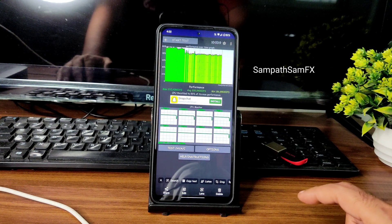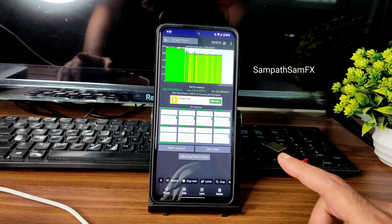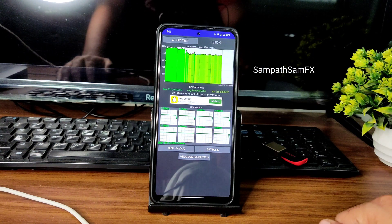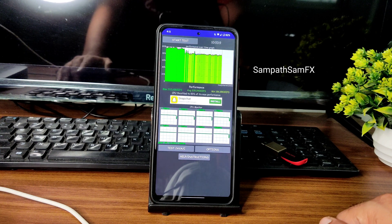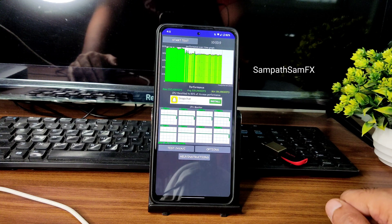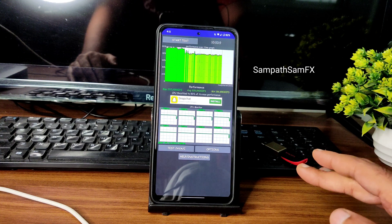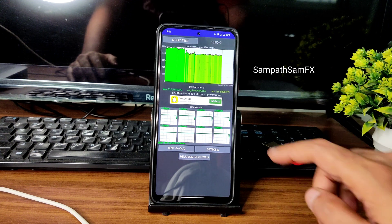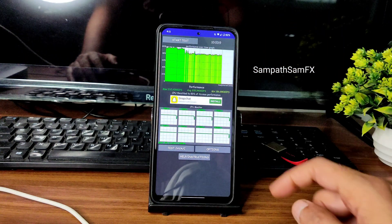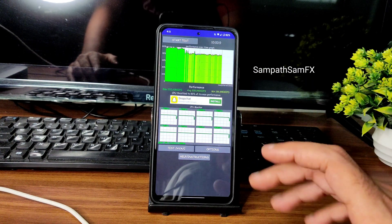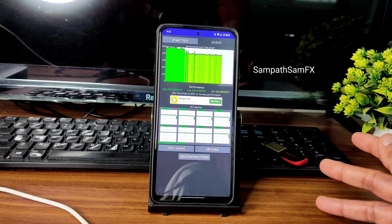I've been running the CPU throttling test for the last 10 minutes. You can see on screen the maximum score is 232, average is 205, and minimum is 186. The maximum score should be around 260, but there is throttling going on — the throttling is 83% of max performance.